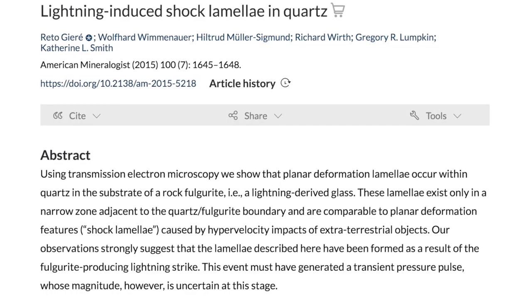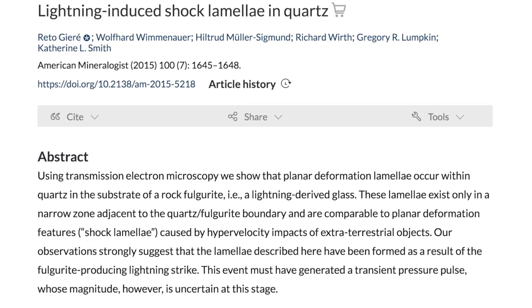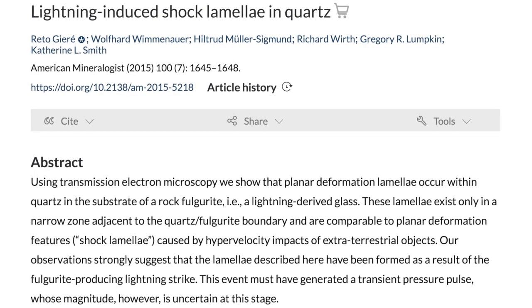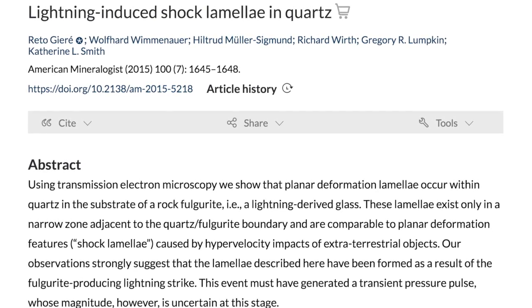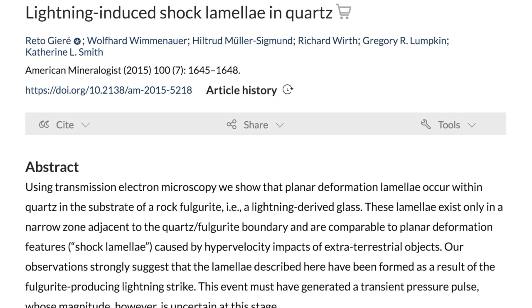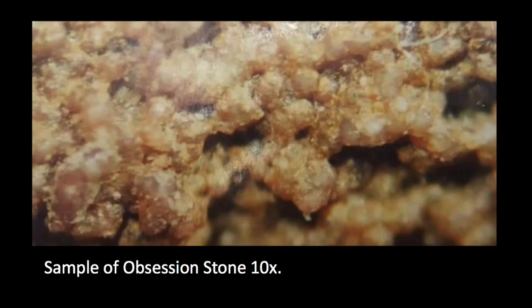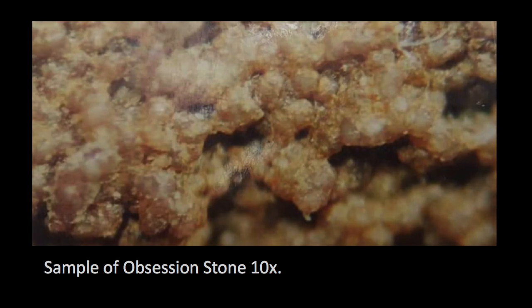This includes recent experimental research which shows that chemical changes in rock normally attributed to impact, such as shocked quartz, are also produced by powerful lightning. Robert introduced an unusual rock associated with the Upheaval Dome site called the Obsession Stone, whose discoverers were able to submit the rock for professional chemical analysis. In this conclusion, Robert explains why such analysis only strengthens the electric discharge hypothesis.